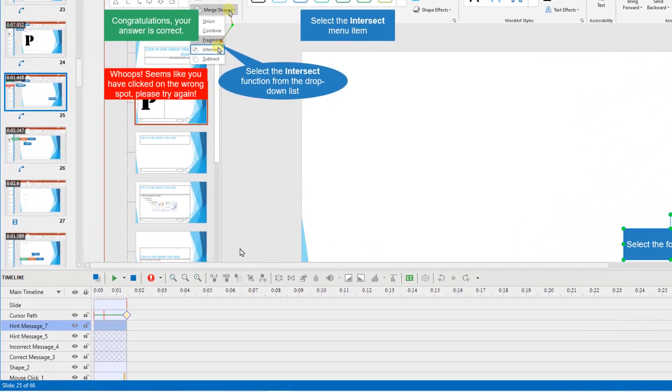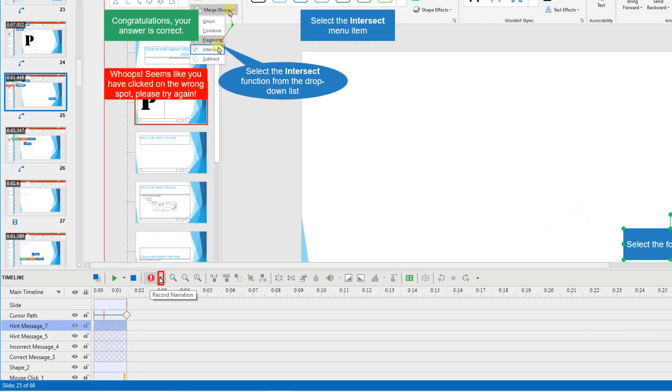To add narration to the slide, use this record narration function. Check the recording options before you start.